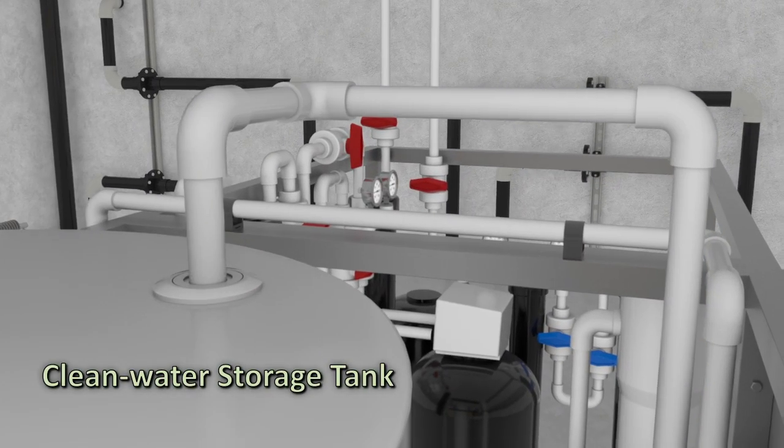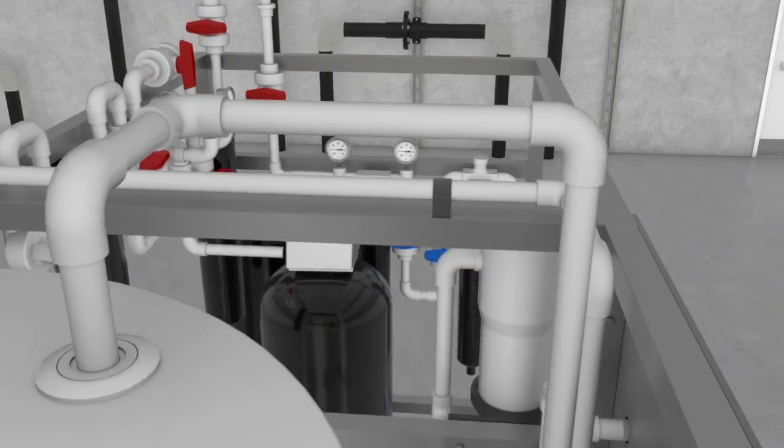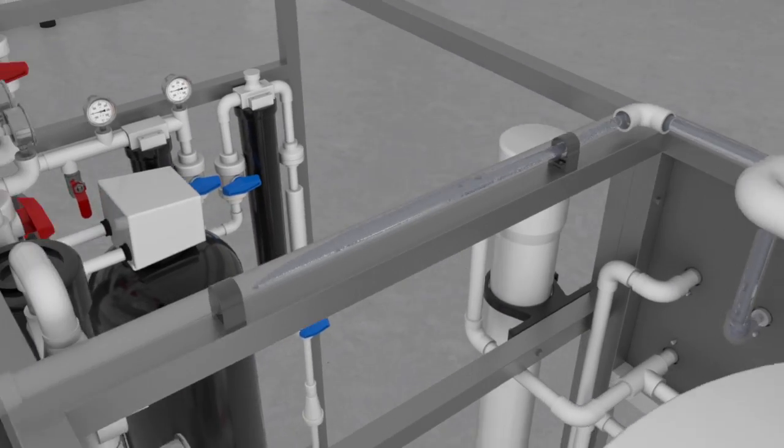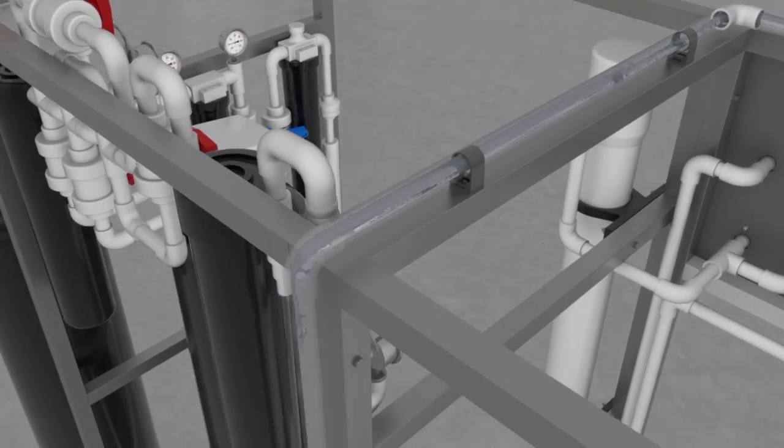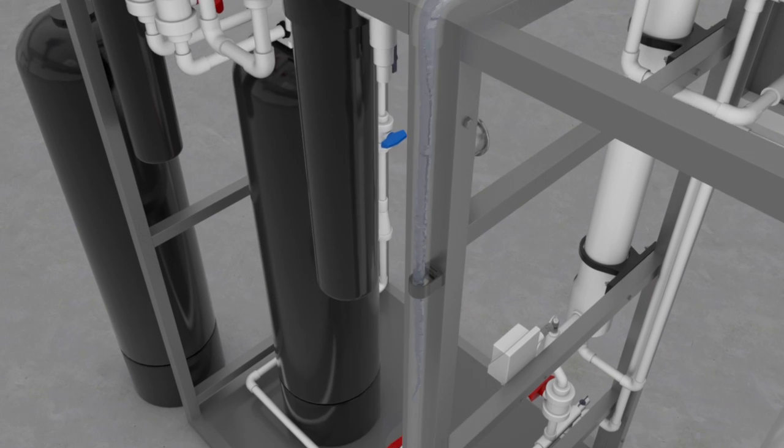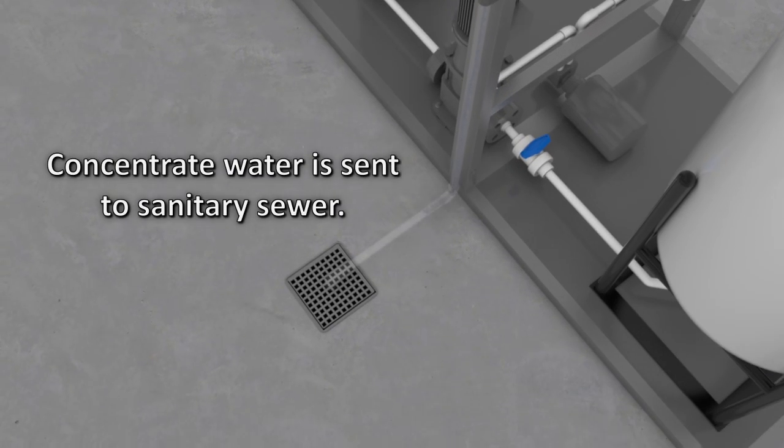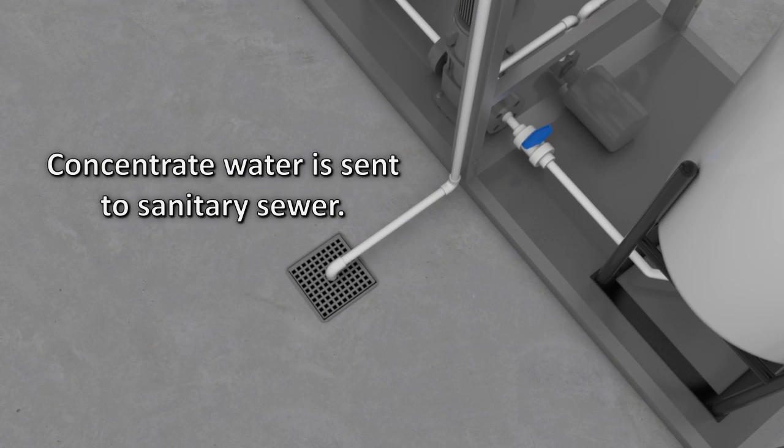At higher salt levels, the concentrate is sent to sanitary sewer, or in some cases non-critical locations for reuse, also known as grey water recycle.